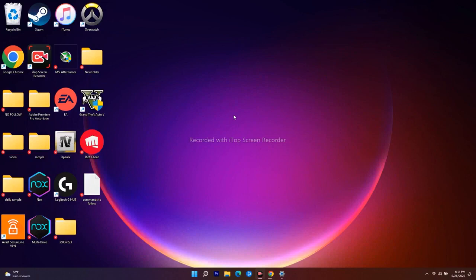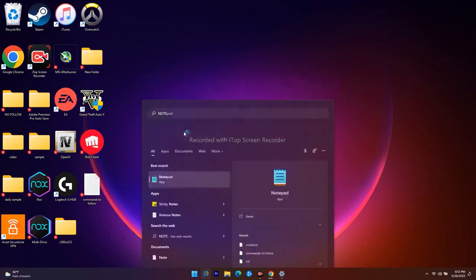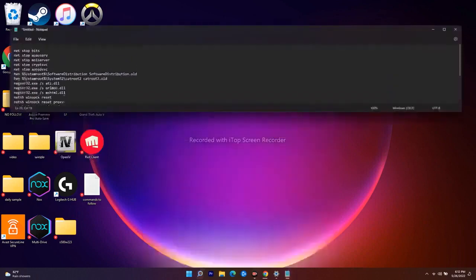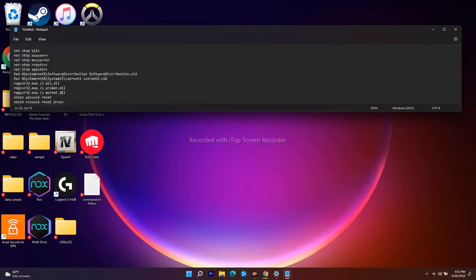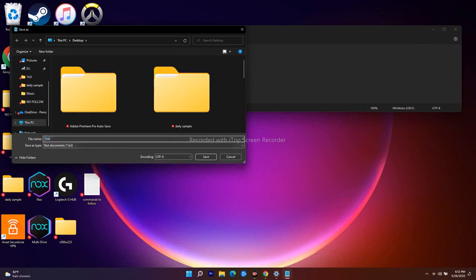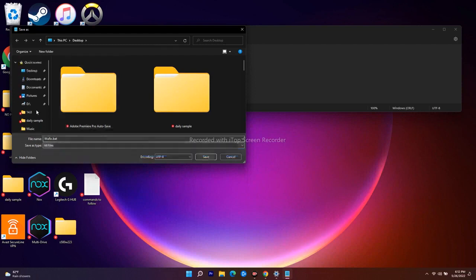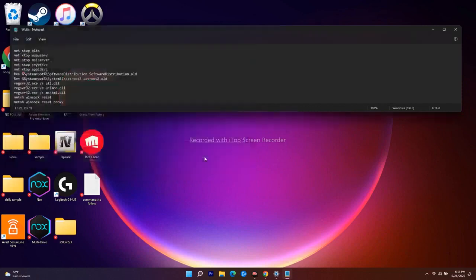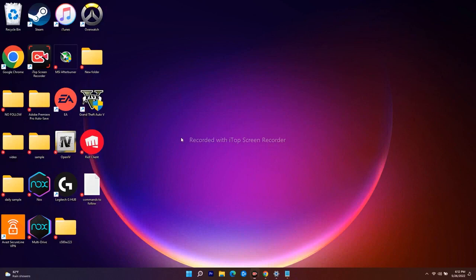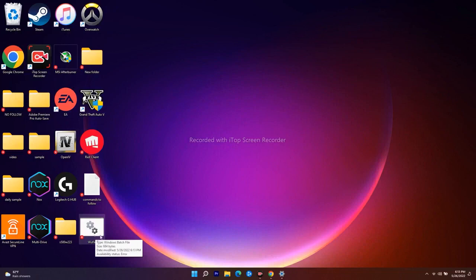If it's still not working, the next step is to reset Windows Update components. Copy the script commands I'll provide in the video description. Open Notepad and paste them in. Go to Save As — the file name should be 'wufix.bat', and change the Save As type to All Files. Save it to your Desktop. You'll see wufix.bat appear on the Desktop.